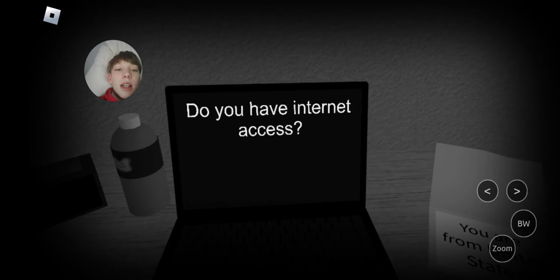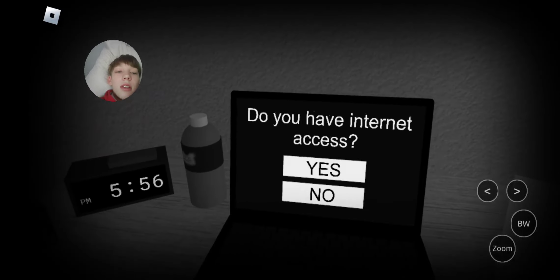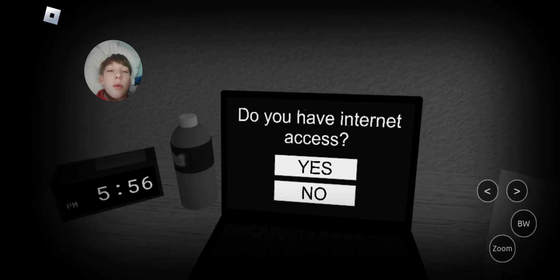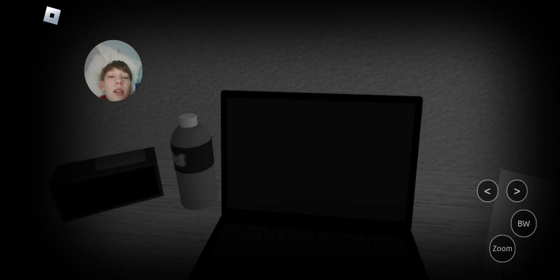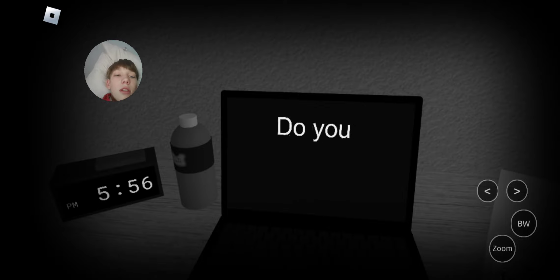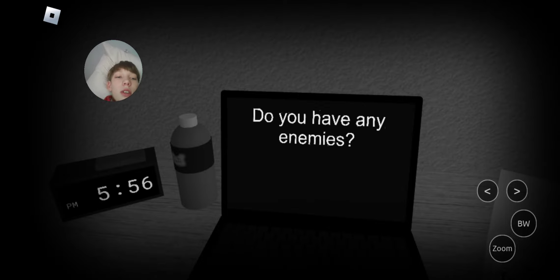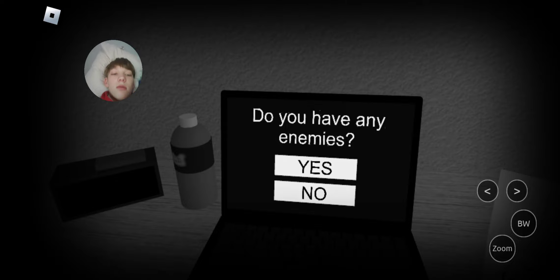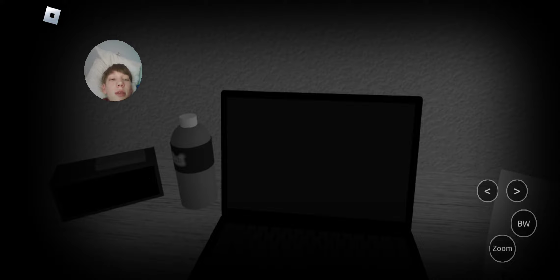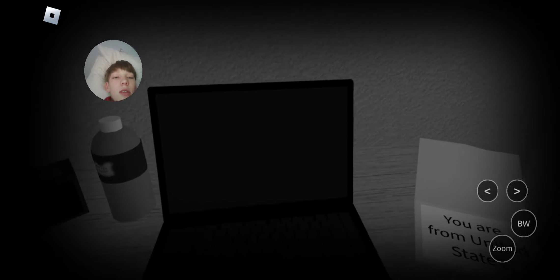Do you have internet access? Well, yes. I'm playing this game. Do you have any enemies? Yes. Yes. I would say yes.